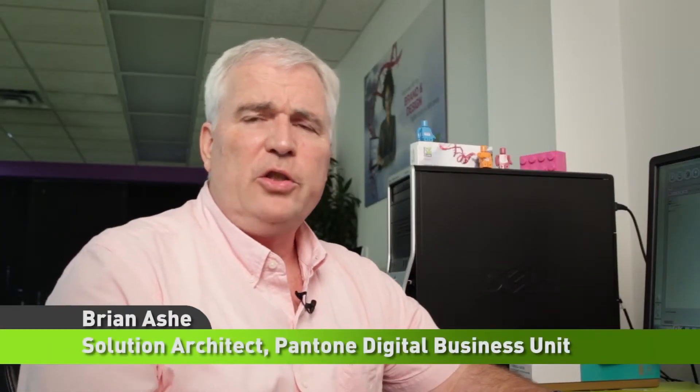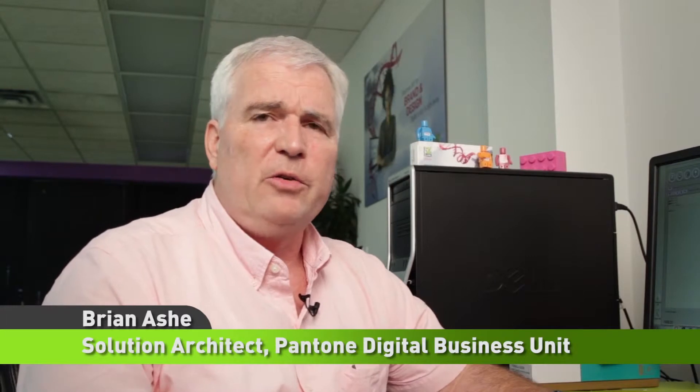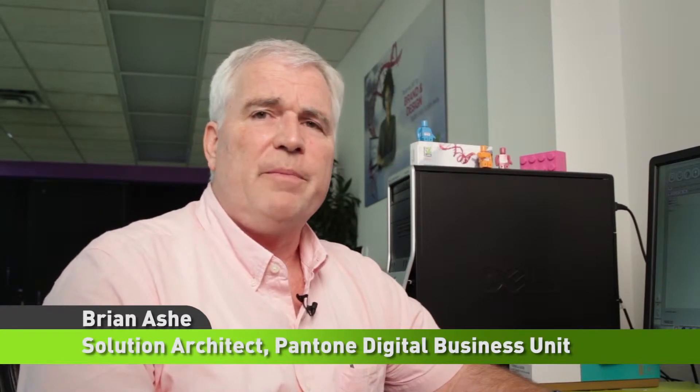Hi, I'm Brian Ash, Solution Architect with the Pantone Digital Business Unit. Today I'm going to be demonstrating how an ink kitchen running ink formulation software can connect to Pantone Live.